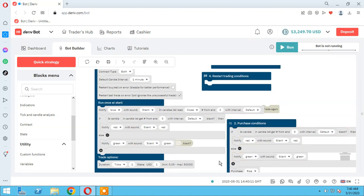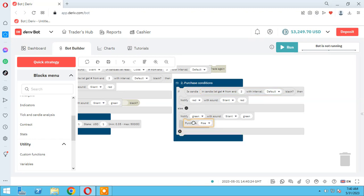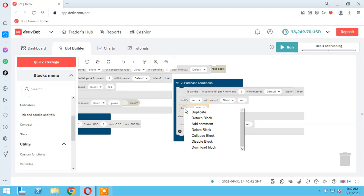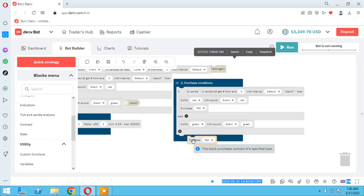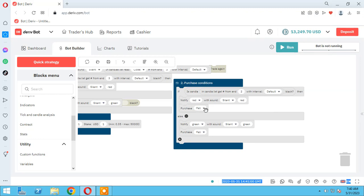Let me show you how to make a simple derivative strategy with candles. For example, if candle number two is black, purchase fall — because a red candle means fall. And if it's green, then purchase rise. Let me insert this logic: if candle number two is black, purchase fall.